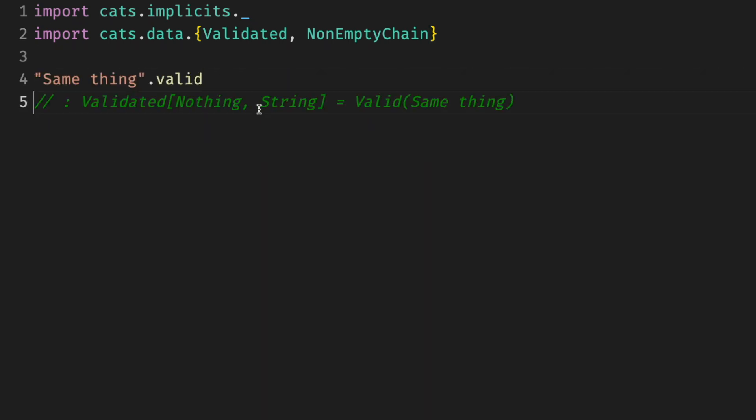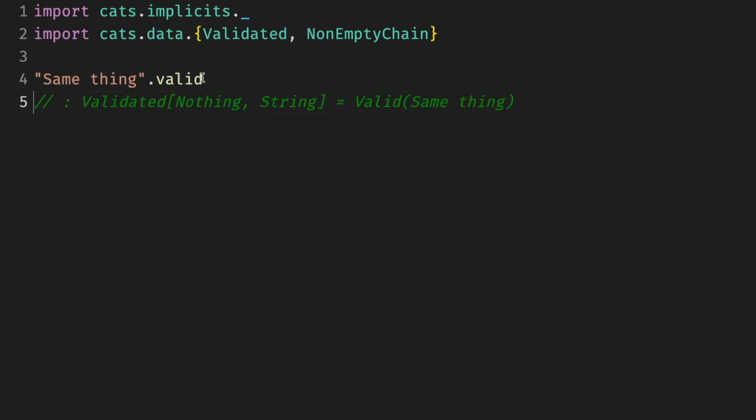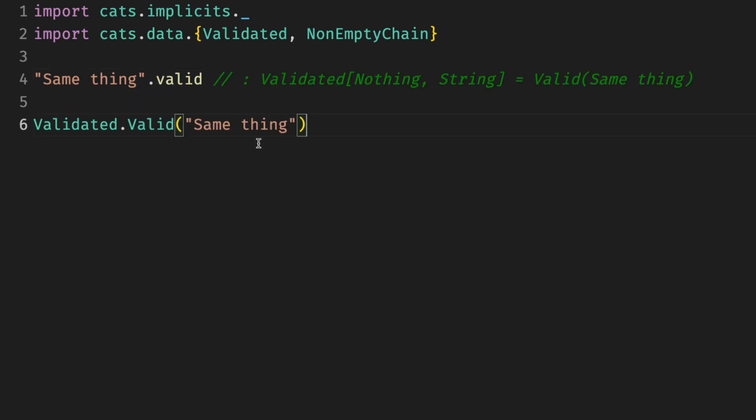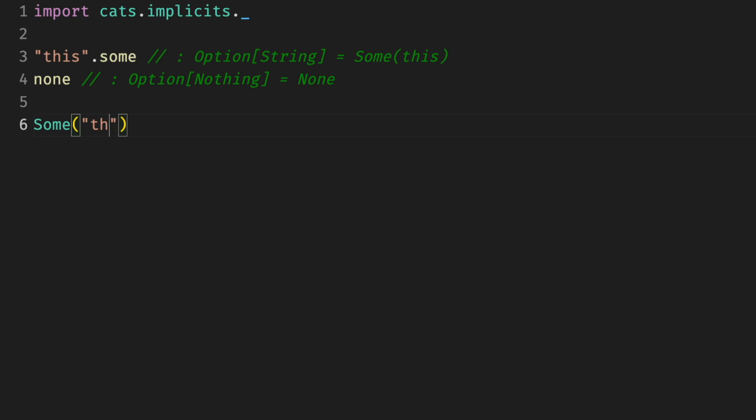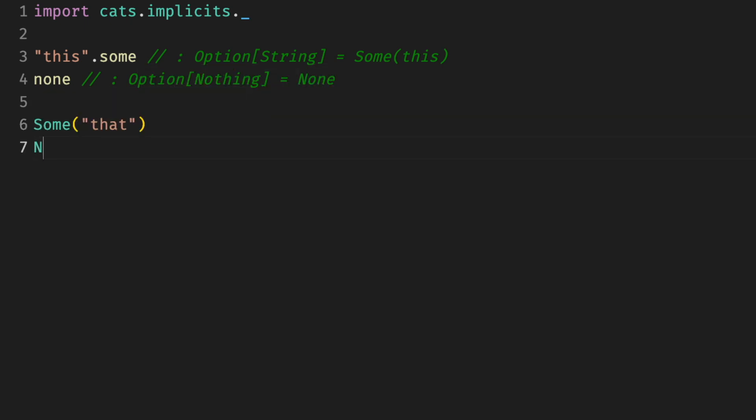In previous snippets, we used a few extension methods from cats to convert types into validated. It was valid, invalid, valid NEC, invalid NEC. Those are quite simple but convenient. So instead of writing, wrapping stuff in the constructor by hand, which is kind of convenient, but on top of that, cats provide extension methods for options and others as well. A little syntax change that does not justify a whole new dependency? Sure. However, there is one more thing to it.